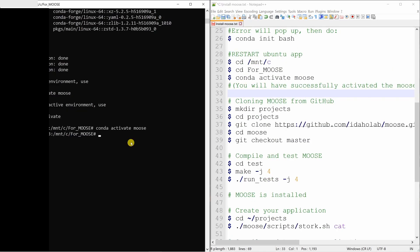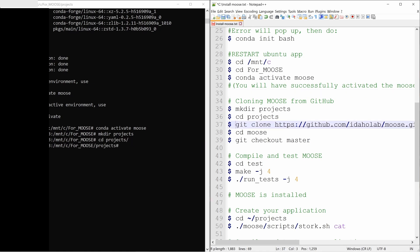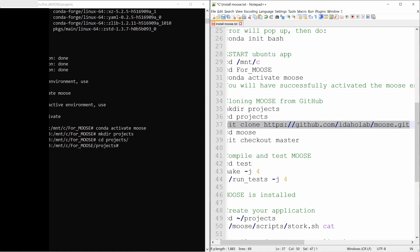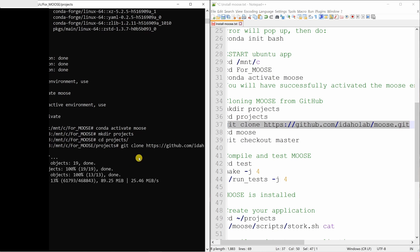After moose is activated, create one more directory named projects. Go to that directory. And then you have to clone moose from their GitHub profile. So you can do that by copy pasting this command.